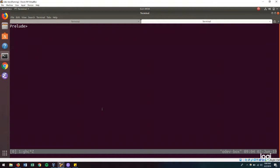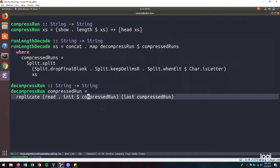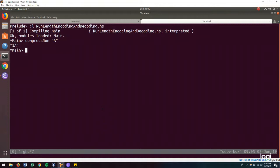So here, if we load our file and we run the compress run function on an A, we get 1A. But what we want is for this to go unchanged. So what we could do is we could say that when we have a run that has length 1,